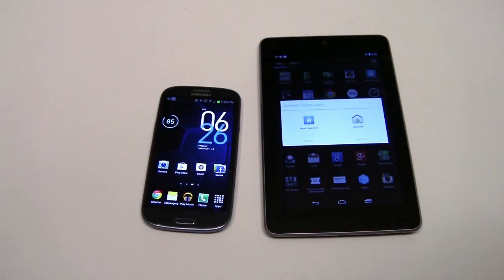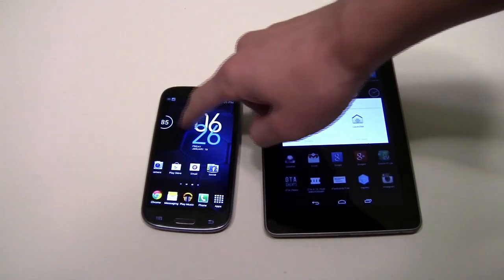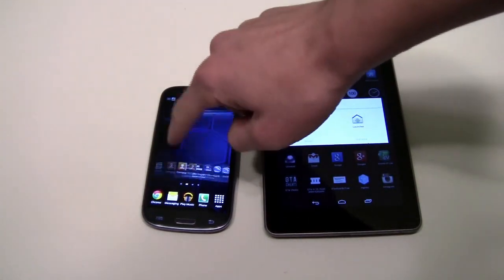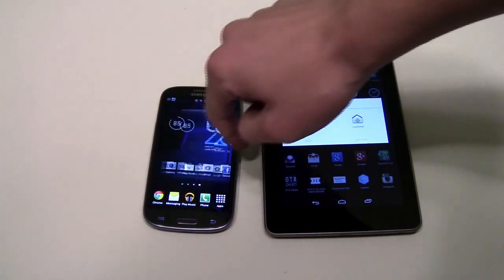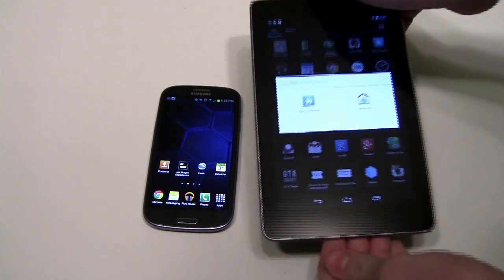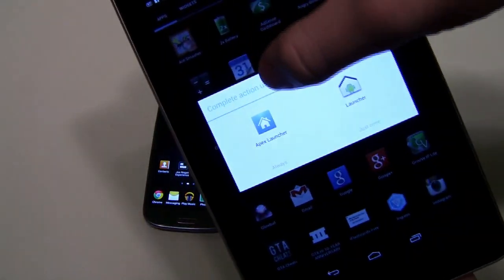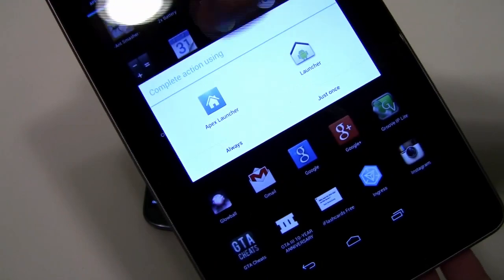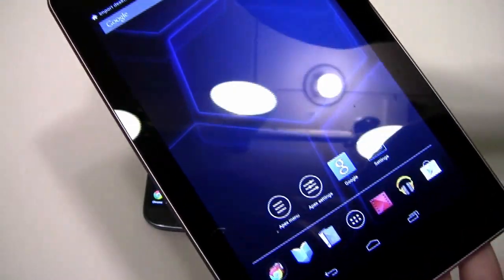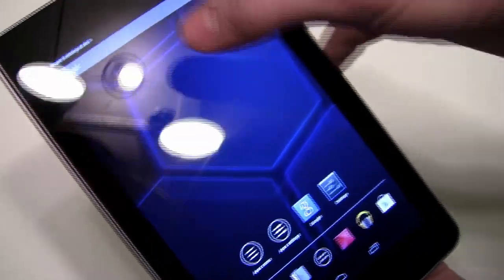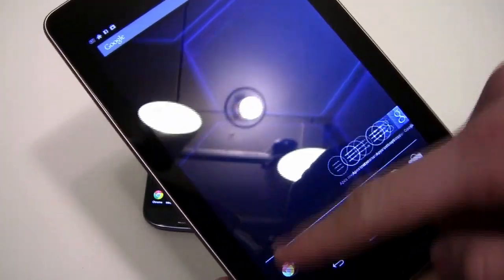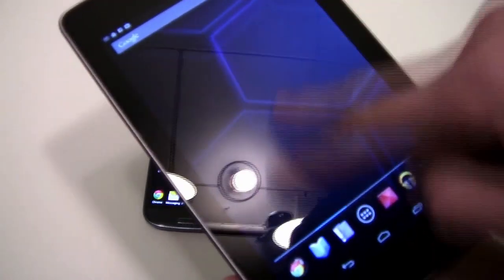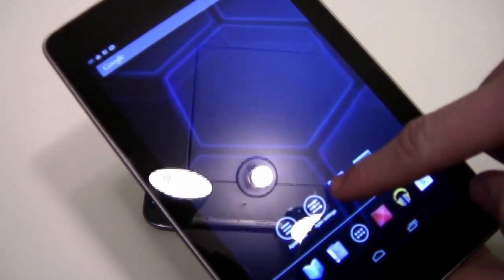So here we have the Samsung Galaxy S3 and the Nexus 7. I'm going to be showing you the Apex Launcher on both, but to start off, I'm going to show it to you on the Nexus 7. So let's just boot it up. I'm going to always use the Apex Launcher and right off the bat, everything is erased and you can start fresh on your new Apex Launcher design.